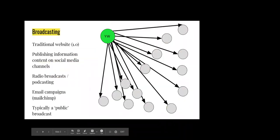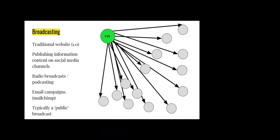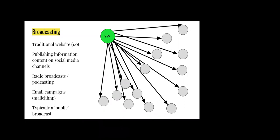basically that's like traditional media. The youth worker putting out content to lots of individuals. It might be more appropriate to talk about a youth organization putting out this content. So the sorts of tools you might use could be a traditional website, publishing informational content on social media,